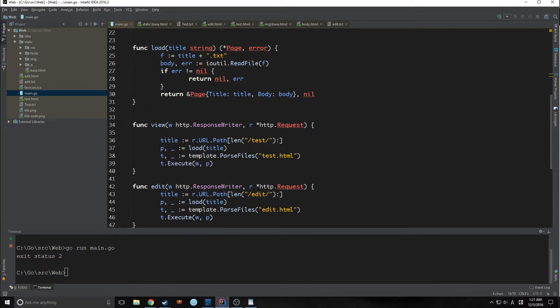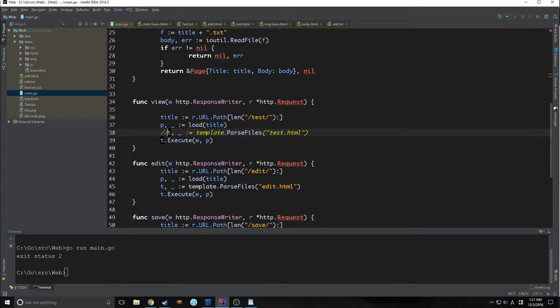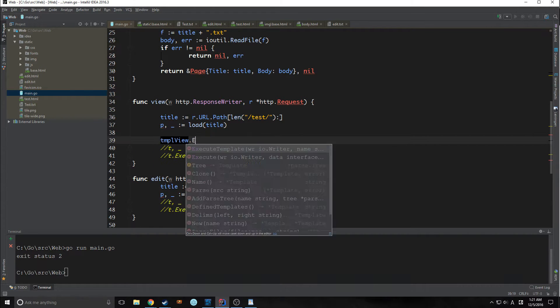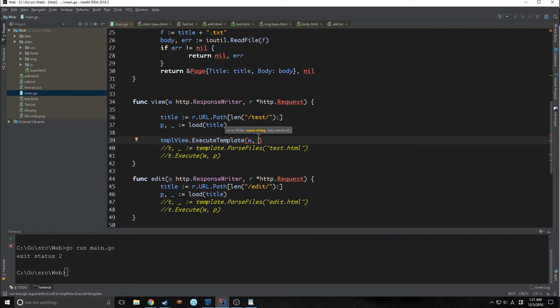So we can just comment out these two lines from both of the functions. So in our view function, we're just going to say template view execute template. And then we're going to read in our IO writer, so our HTTP response writer.